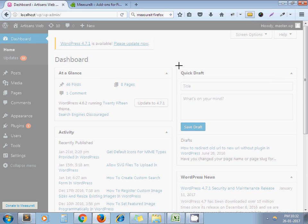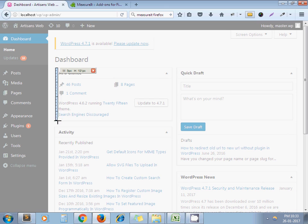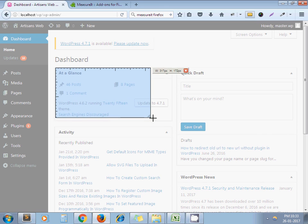Now let's say I want to measure width and height of this section, the At a Glance section. I just keep on this left corner. Now I need to drag it throughout that section.